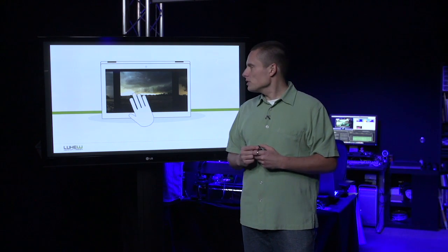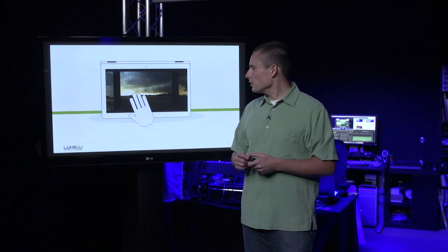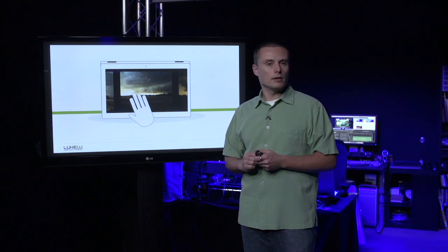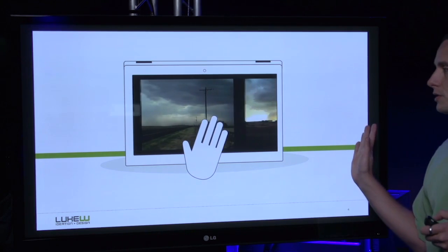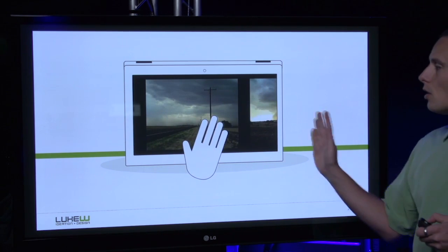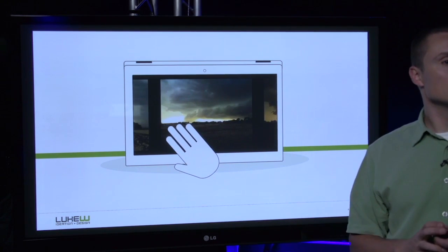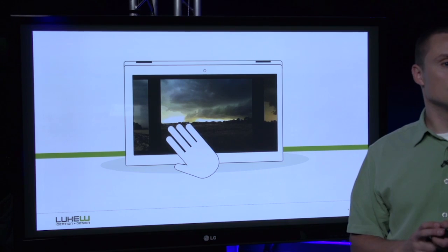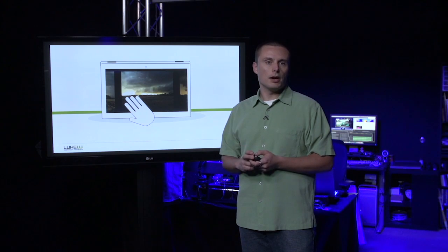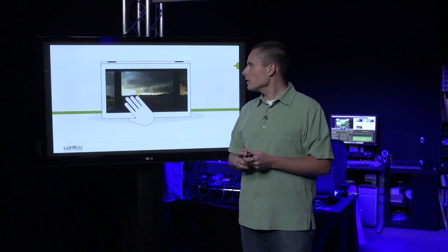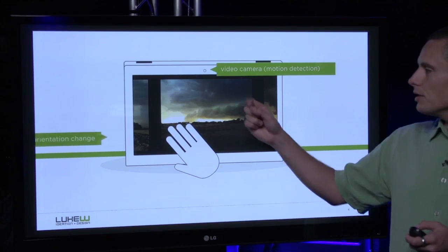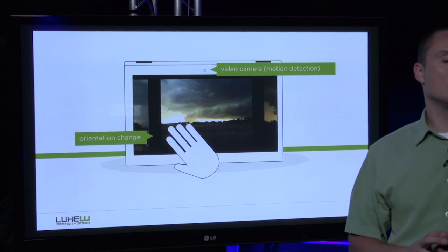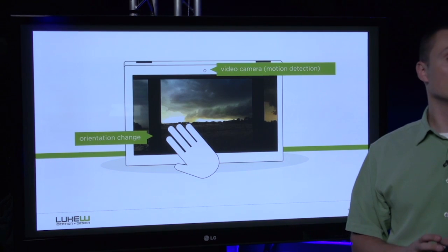We can use the integrated video camera to detect the motion of our hand and allow us to pan the images right or left to see what's actually inside that slideshow. This interaction is made possible through a combination of the integrated video camera and the orientation change we detected with the accelerometer.